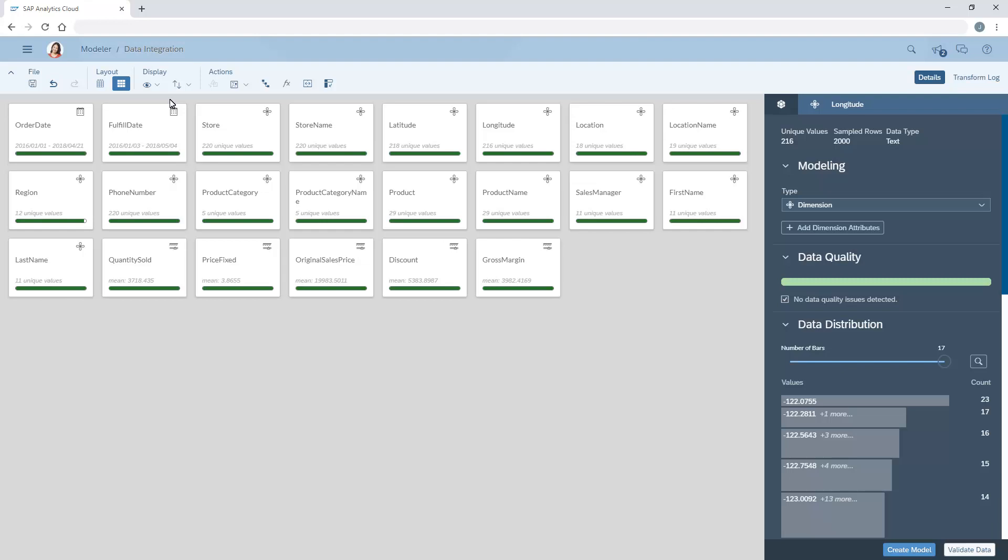Here in card view, green bars indicate the absence of data quality issues, while any red flags the presence of problems that must be addressed before the model can be finalized.